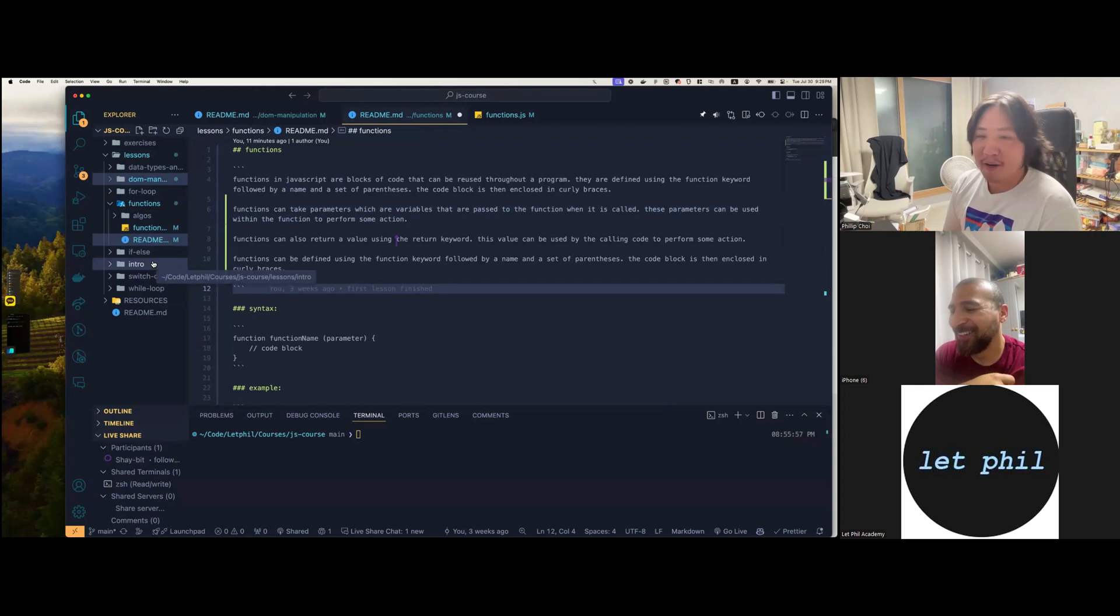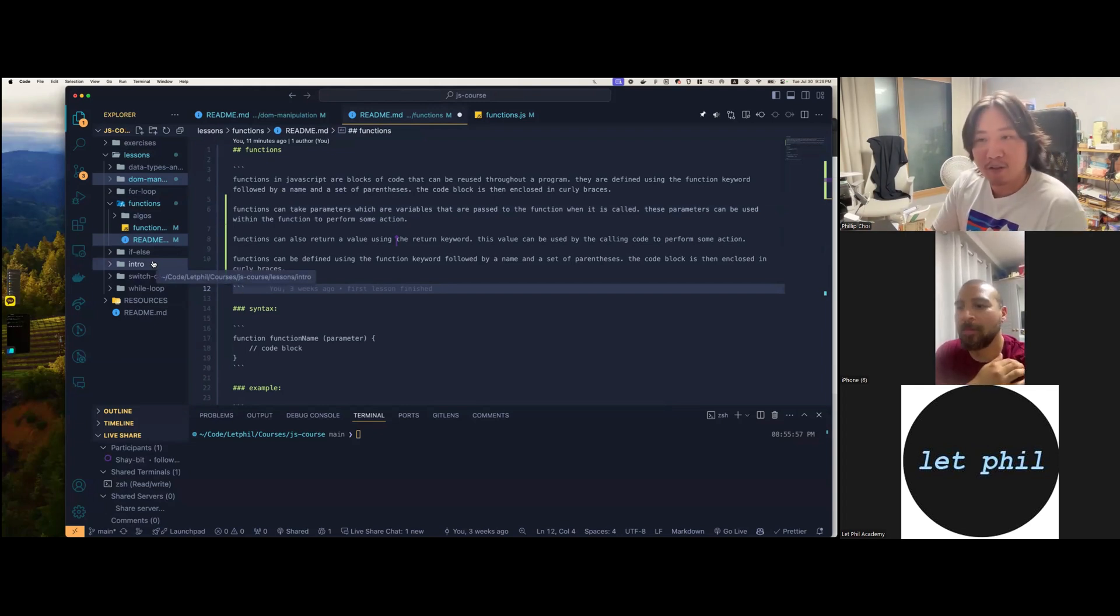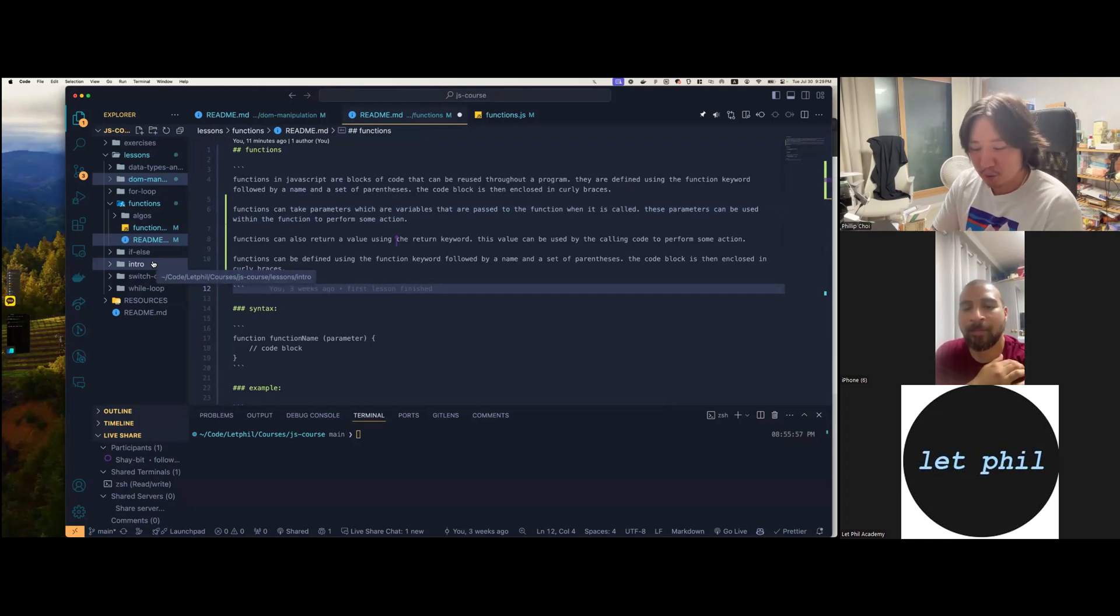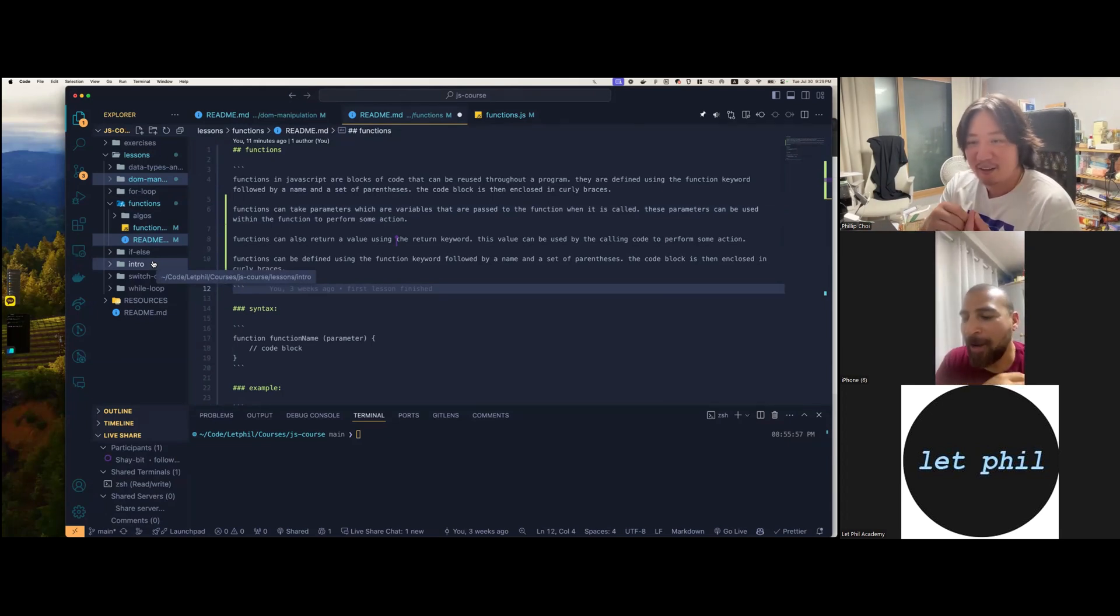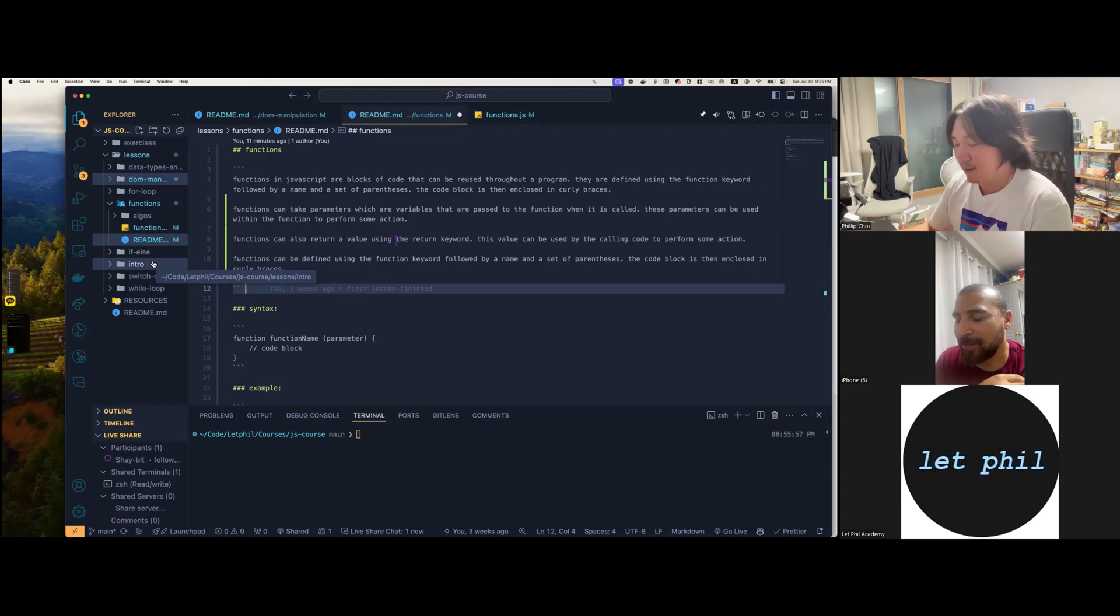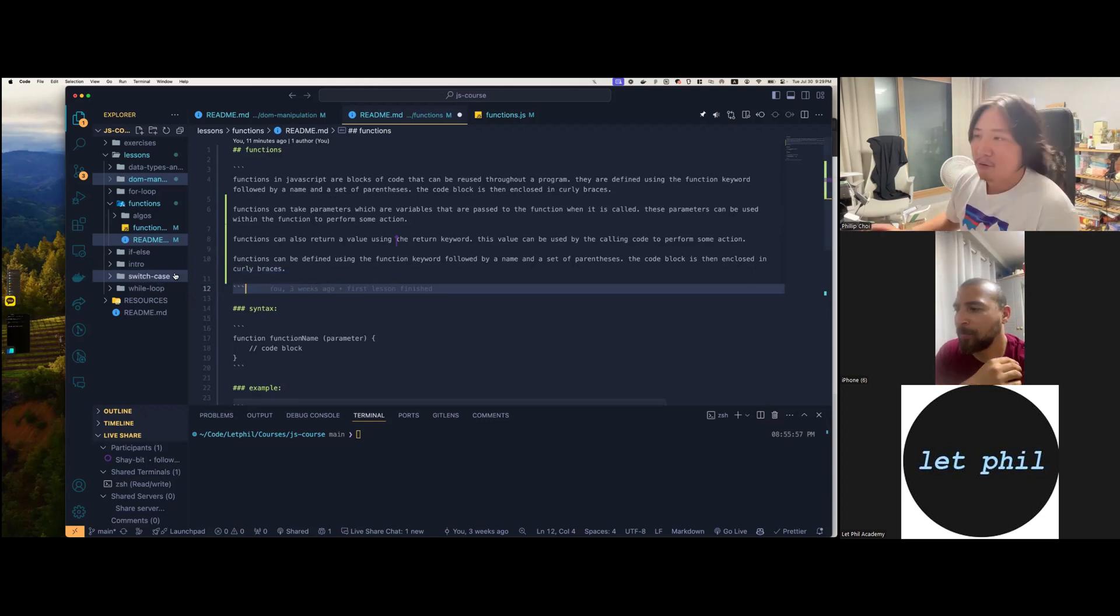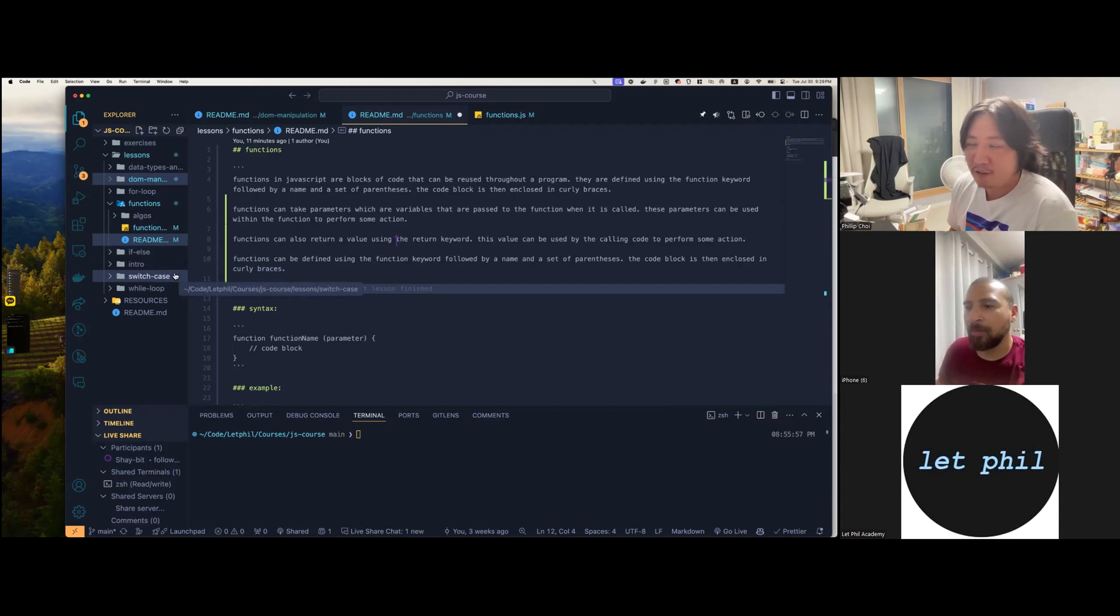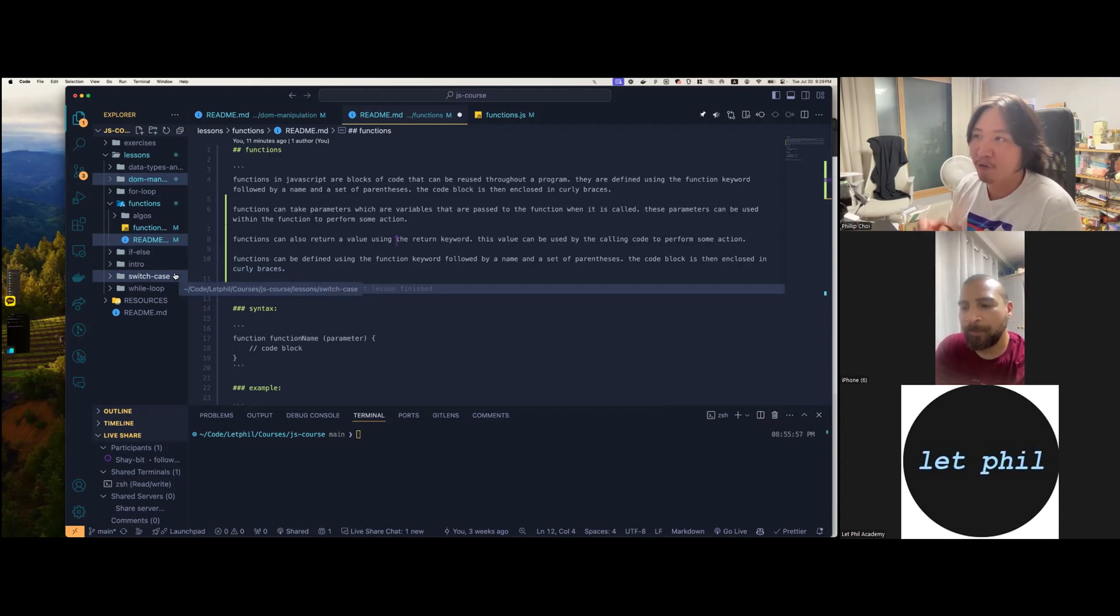So right now in our tool belt, we can instantiate variables with const, let, and var. Our data types - which ones do we know? We know string, number, boolean, object arrays, undefined, null. We have conditionals like if, else, else if, and we have switch case with default. And we have for loops and while loops.